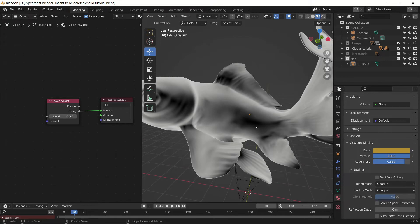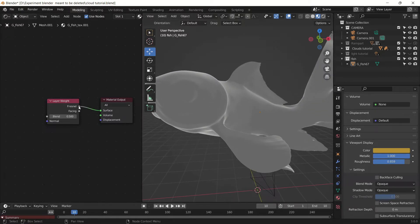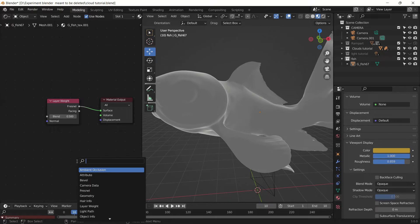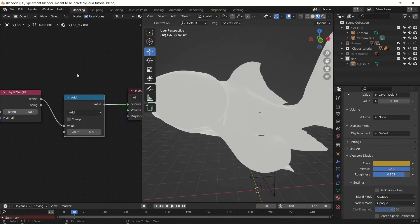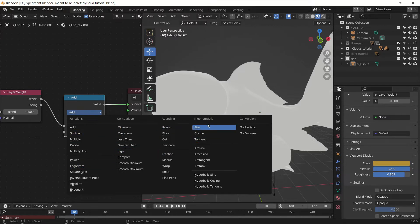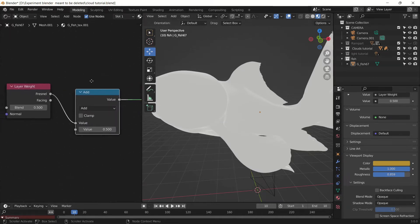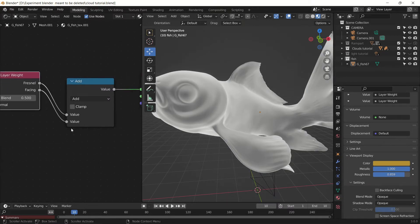We will make the black area transparent to get the effect we are going for, so we will use both of these inputs. We will add them using a Math node. The Math node is basically a node which can help you do math in Blender — it has functions like add, subtract, multiply, and other trigonometric conversions. We will plug both of these values into this input.